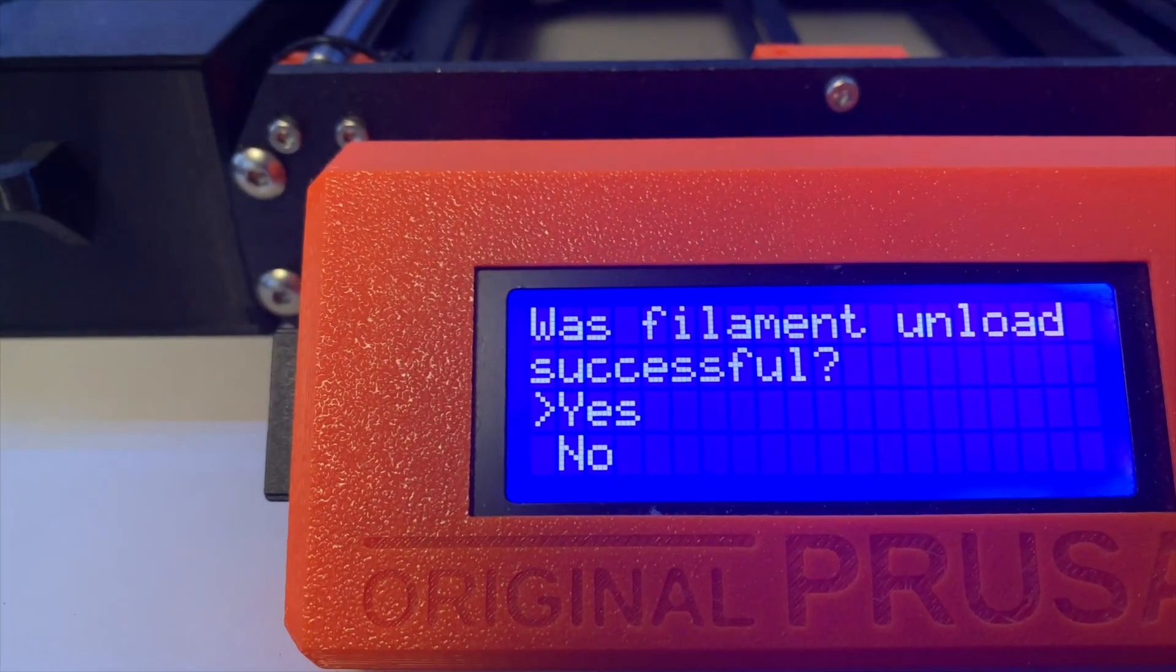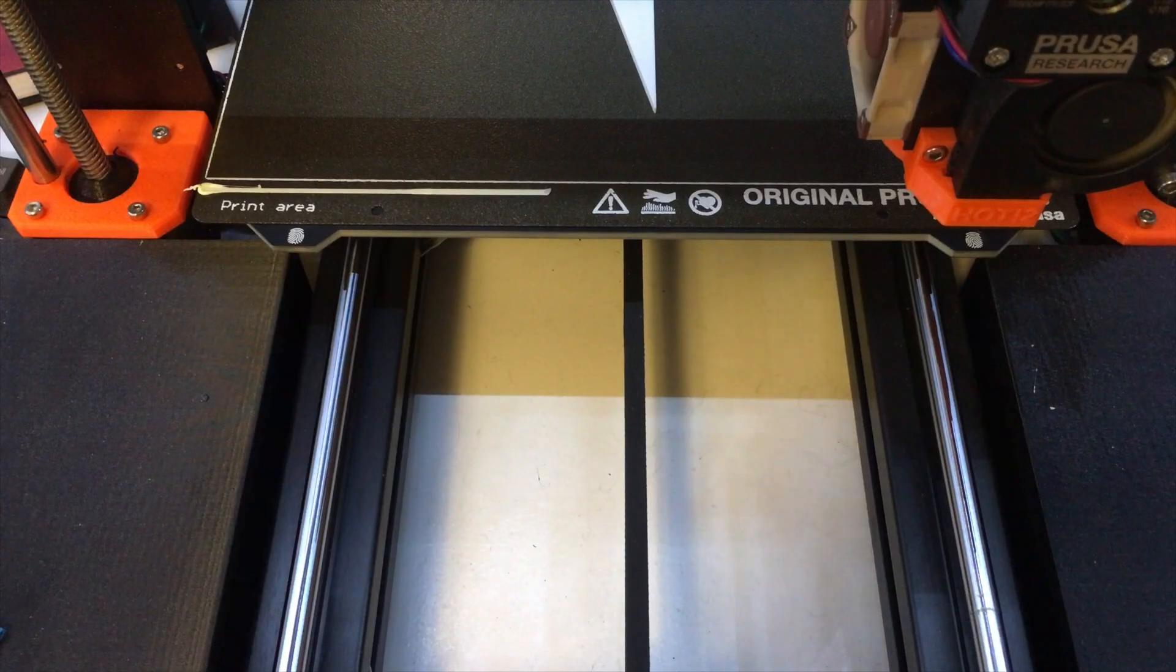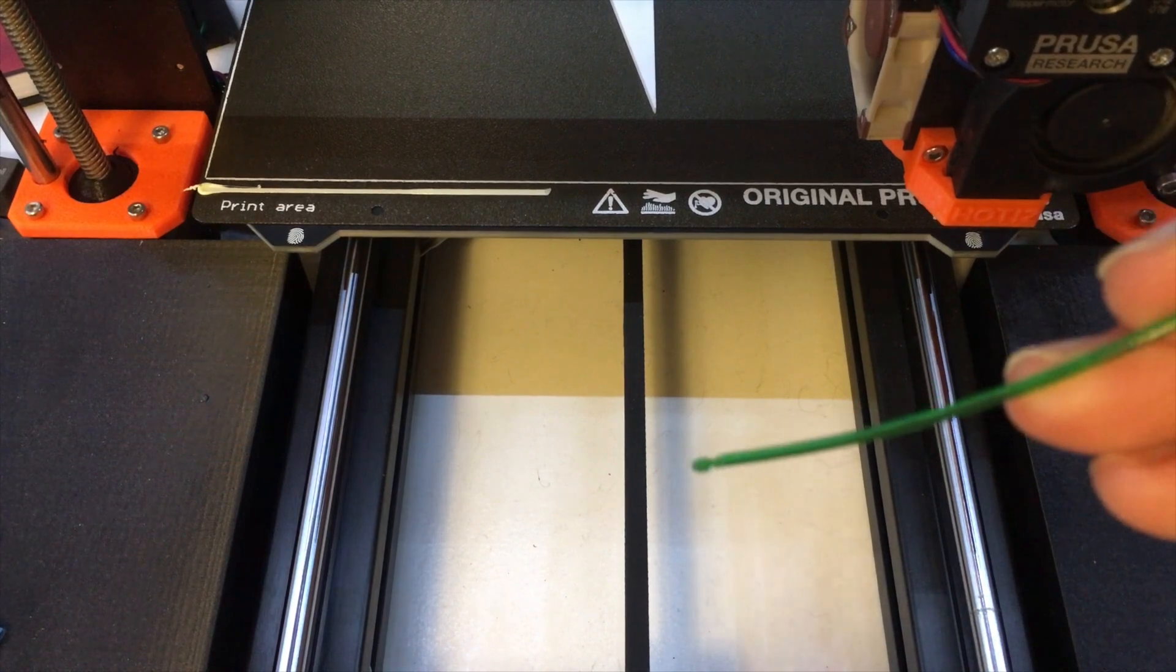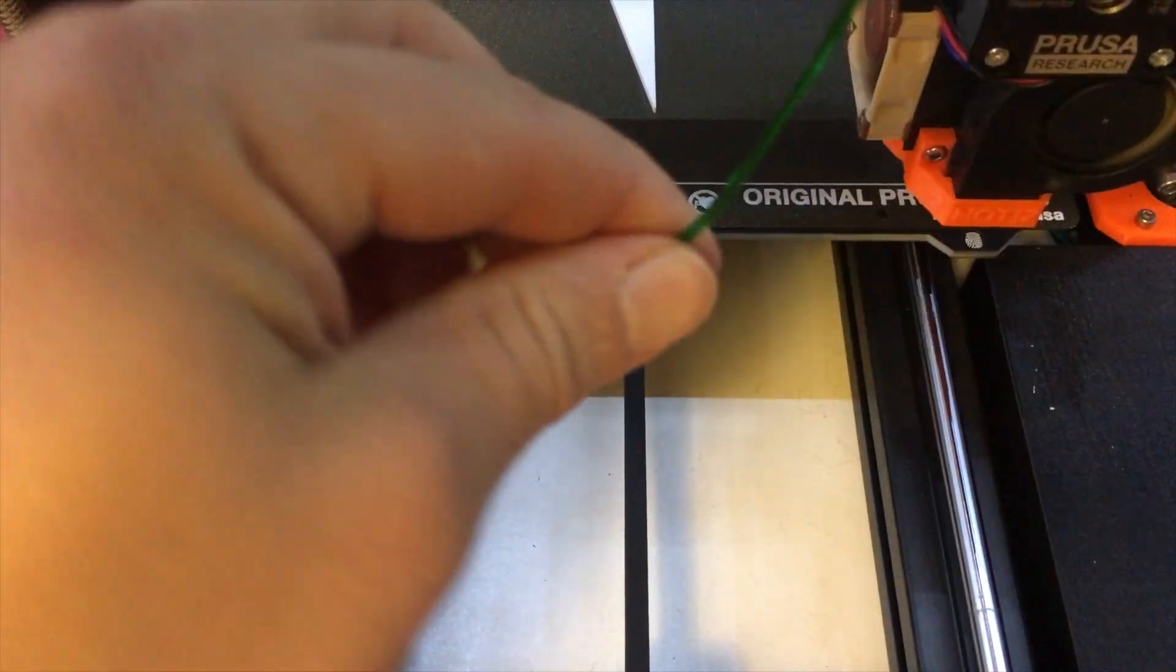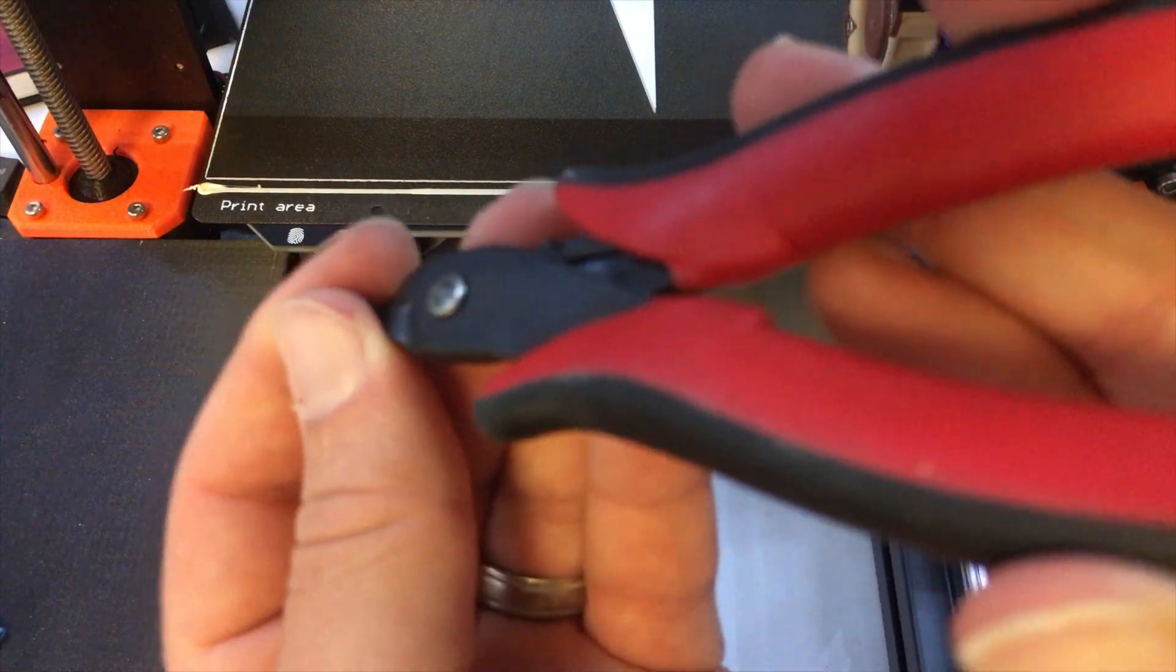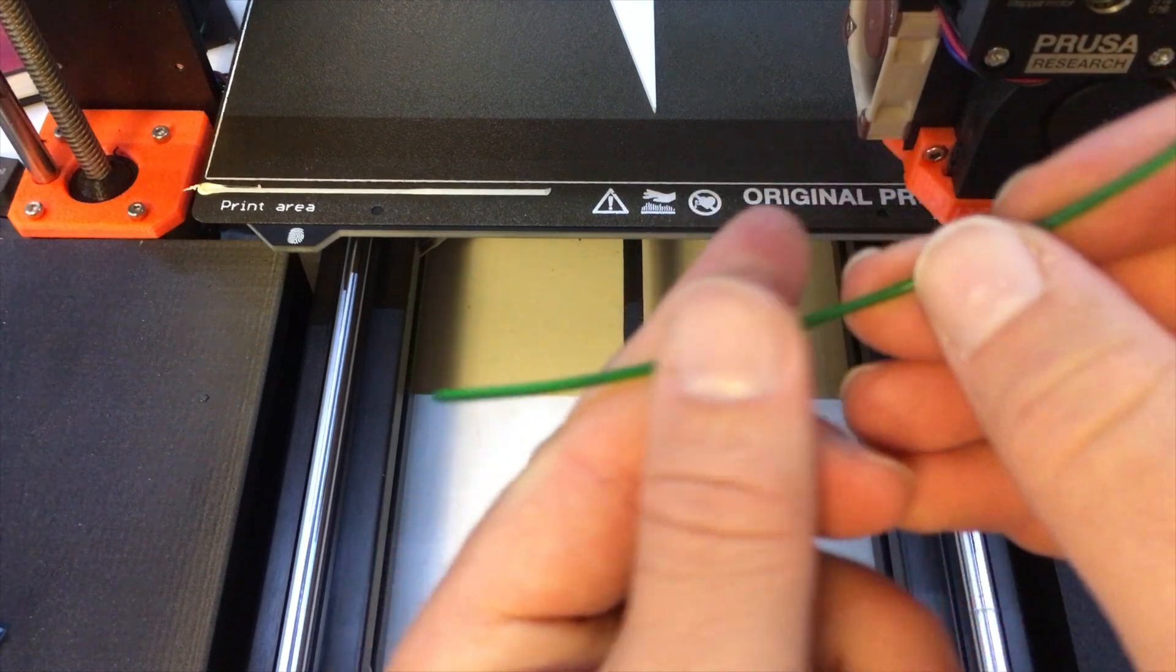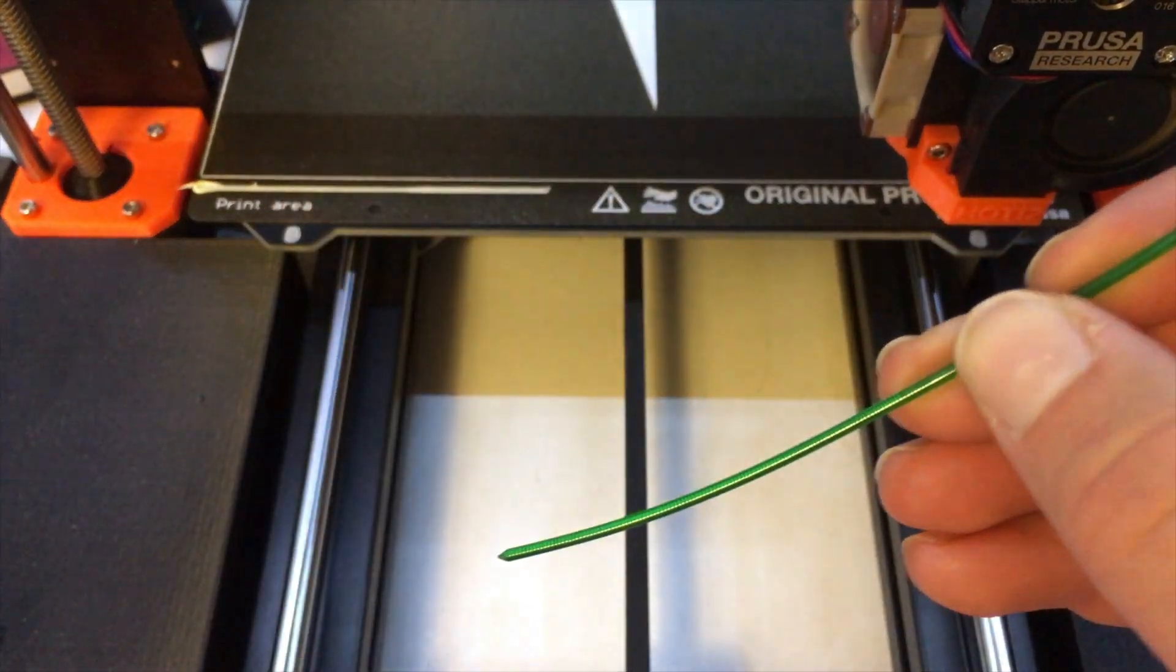It'll say insert filament. So I'm going to take my filament. I need to trim the end to clean it up with cutters, cut it. It should look like that.